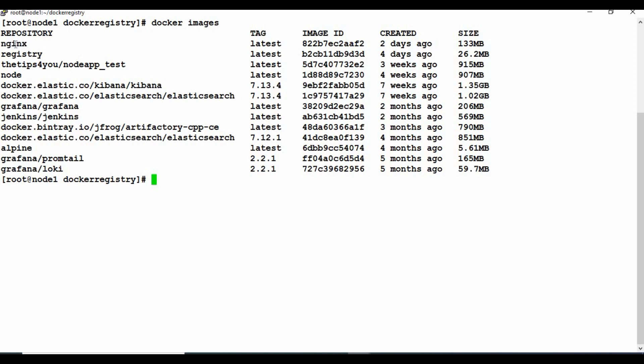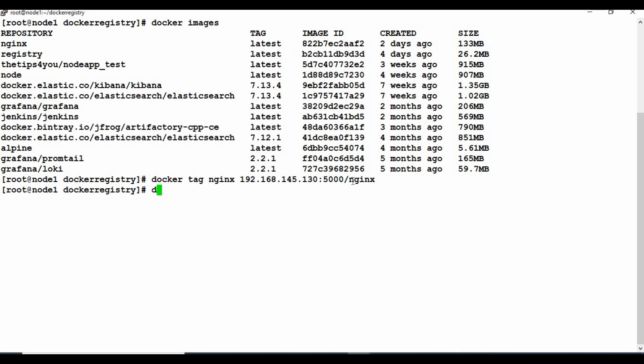Now let's see what we can do with the local registry. I'm going to tag the nginx image with a new name. Since our registry is running on that IP address at port 5000, when pushing an image to the local registry you need to prefix it with the registry address — similar to how you use your Docker Hub login name. I'll run docker tag nginx and give it a new name using the IP address and port 5000 slash nginx.